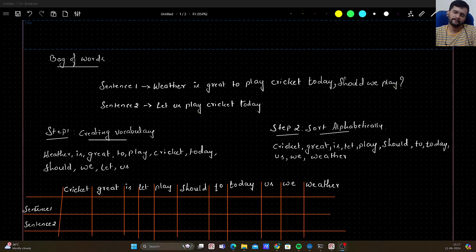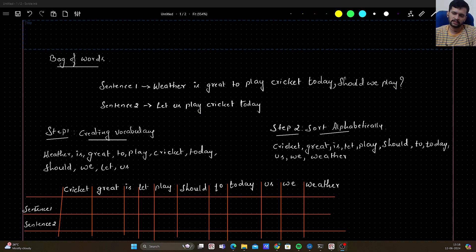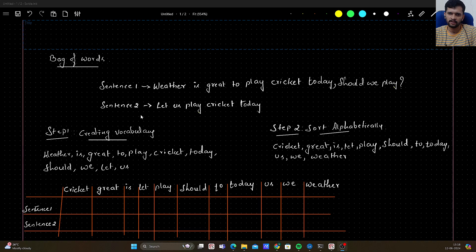Bag of Words is just one of the algorithms to deal with that. To explain how Bag of Words works, let's consider two sentences. Sentence one: 'Whether is great to play cricket today, should we play.' Sentence two: 'Let us play cricket today.' So these are the two sentences.